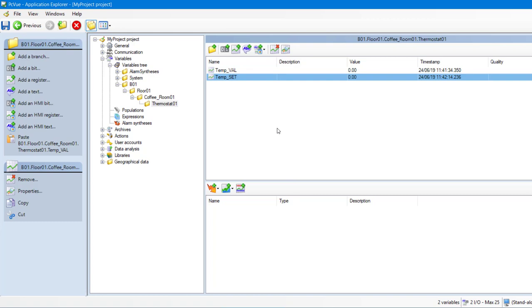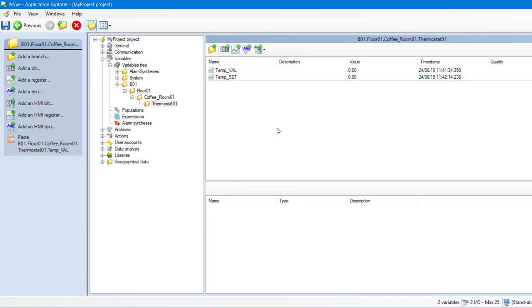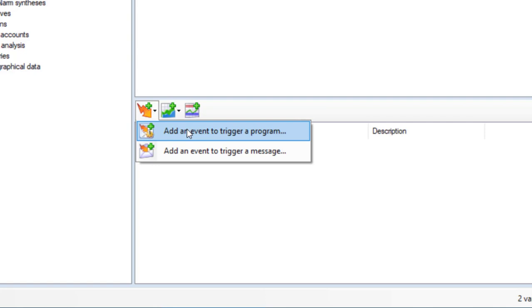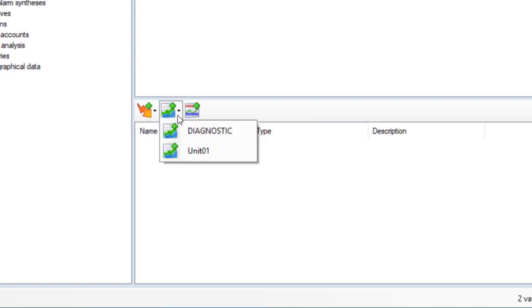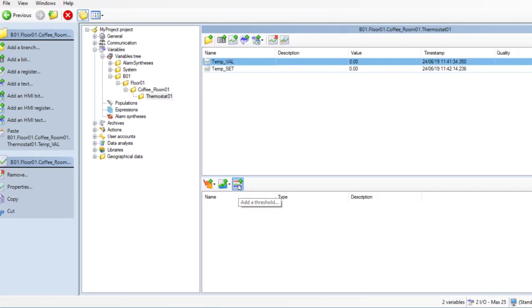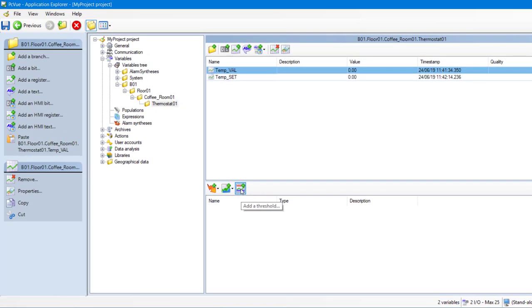It is possible to add a behavior to a variable. Events to trigger a program, an email or SMS, Trends, and Thresholds. Let's create thresholds for our variable TempVal to trigger an alarm when the temperature measured is too high or too low.